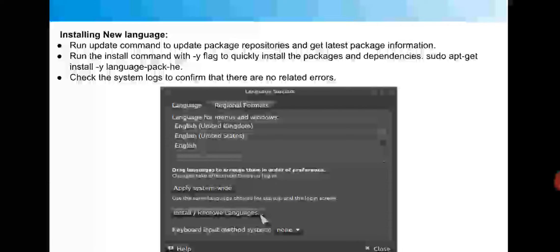In this command, 'sudo' means super user — for any installation, package management, or software changes you need super user or administrator permission. 'apt-get' refers to the package management tool and the folder where packages are installed. 'install' performs the installation, and '-y' is used for quick installation without prompts. 'language-pack-he' is the language pack you wish to install.